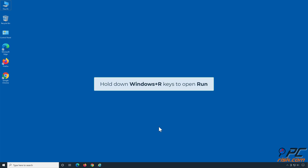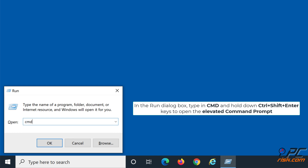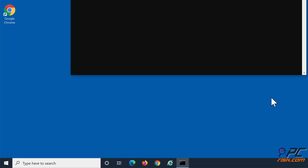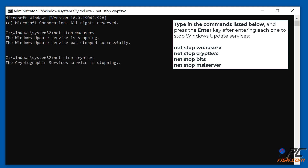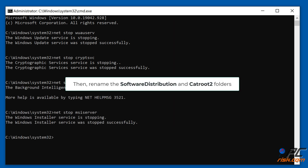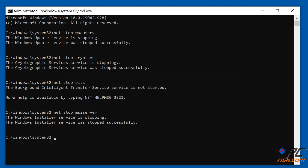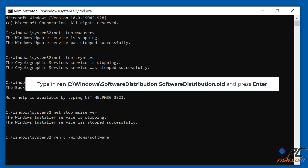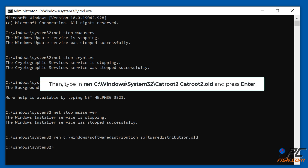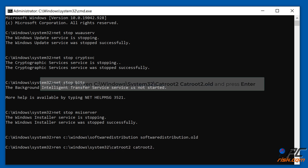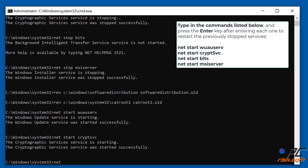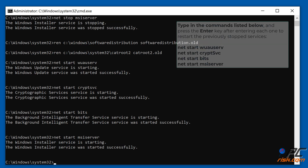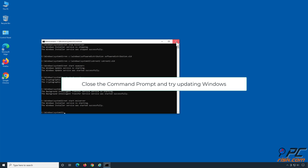Solution 5: Reset Windows Update components. In the Run dialog box, type CMD and hold CTRL + SHIFT + Enter to open the elevated Command Prompt. Type the commands shown on screen, pressing Enter after each one, to stop Windows Update services. You can copy these commands from the article linked in the video description. Then rename the SoftwareDistribution and Catroot2 folders — for example, type ren C:\Windows\SoftwareDistribution SoftwareDistribution.old and press Enter. Finally, type the commands shown to restart the previously stopped services, then close the Command Prompt and try updating Windows.